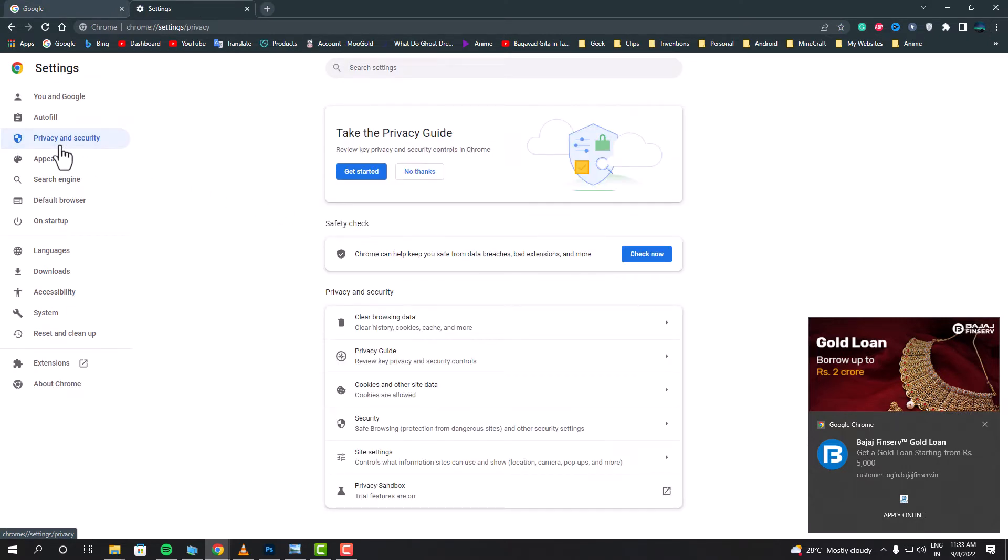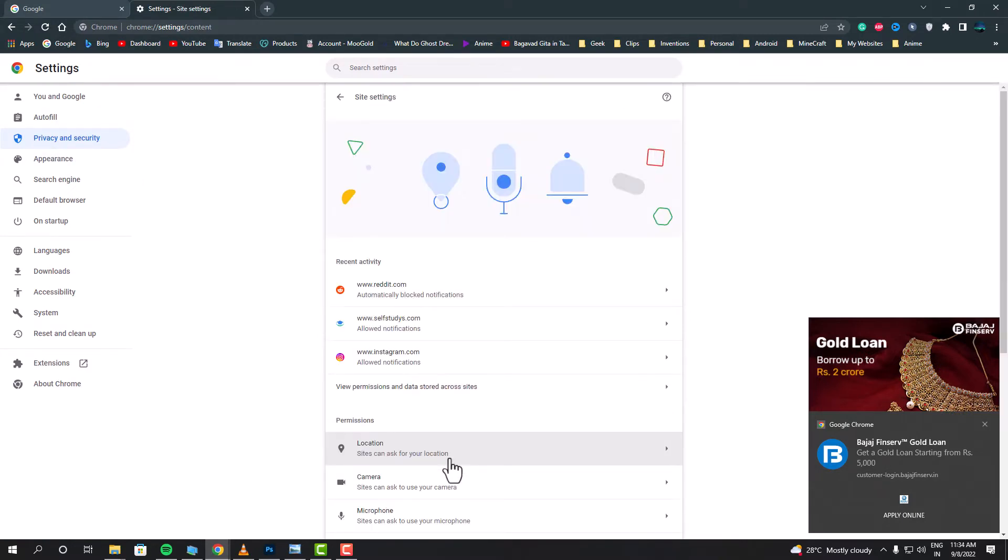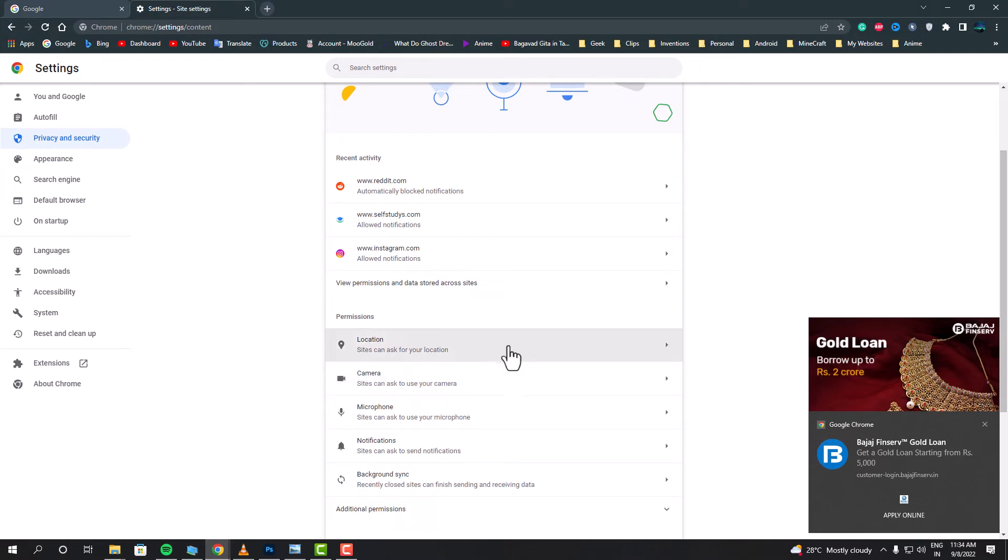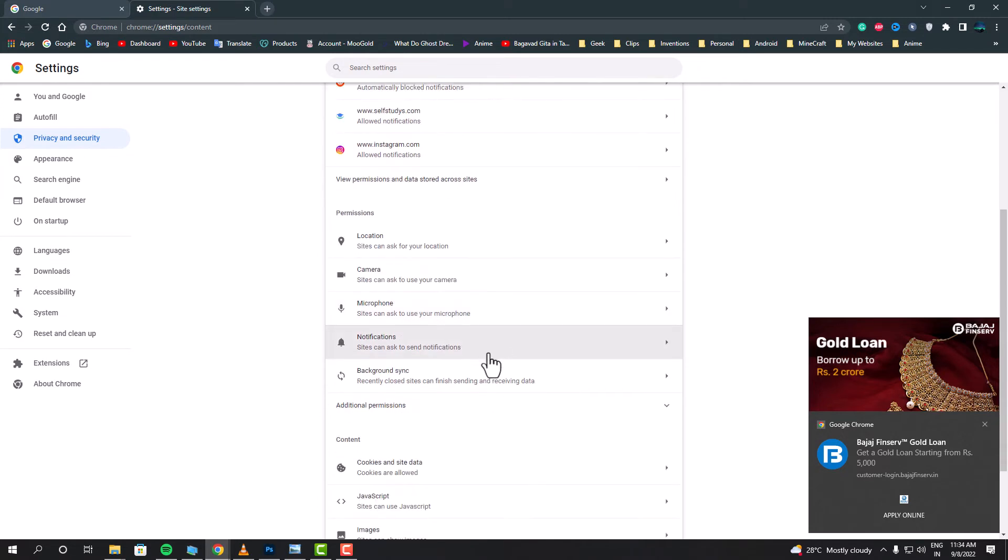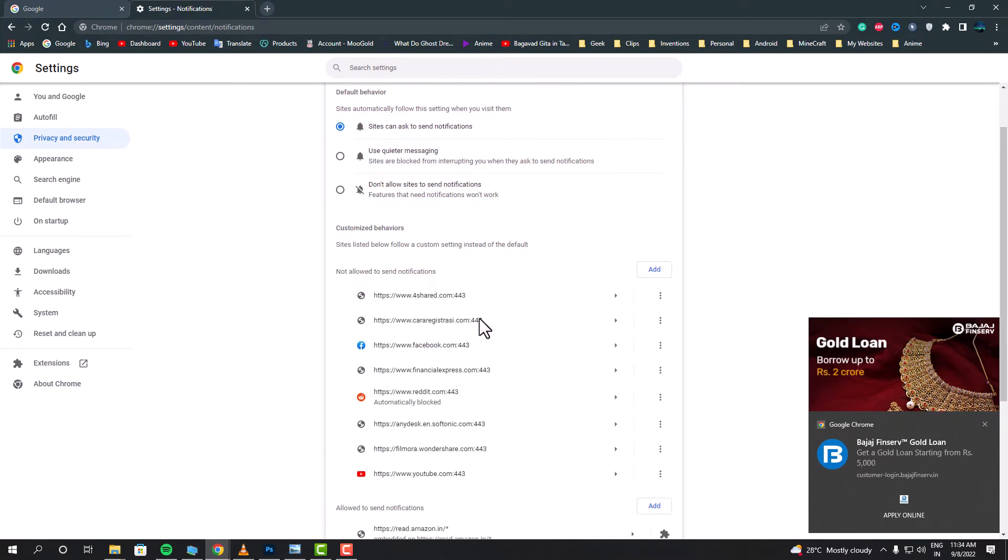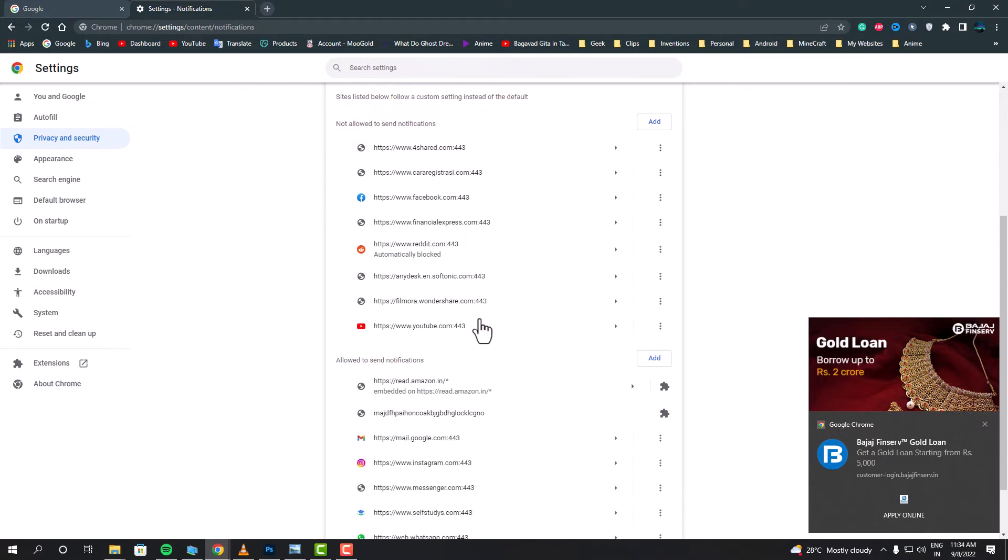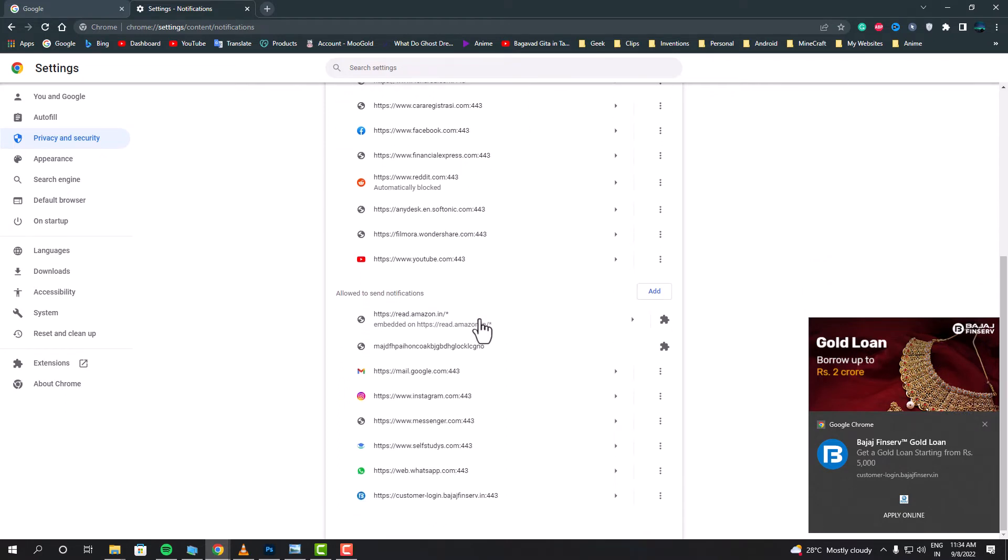Privacy and Security, and then you have to click Site Settings. There you can find an option called Notifications. When you get there, you can find which website has notification access. Here I'm going to remove all the unknown websites.